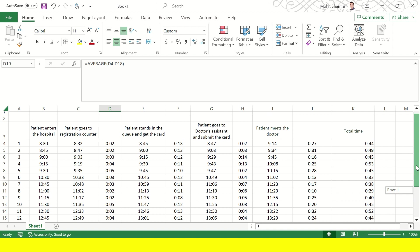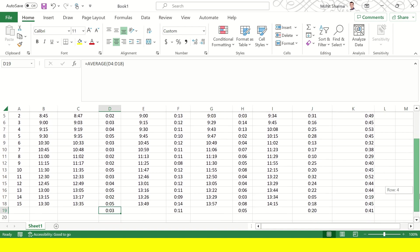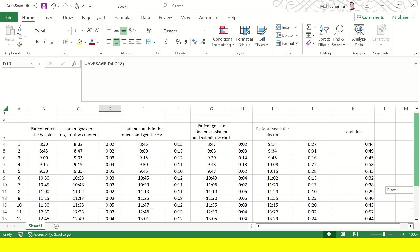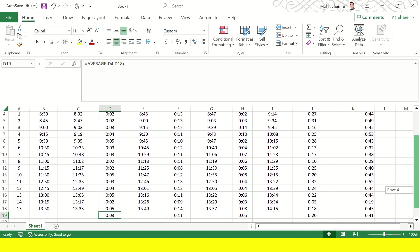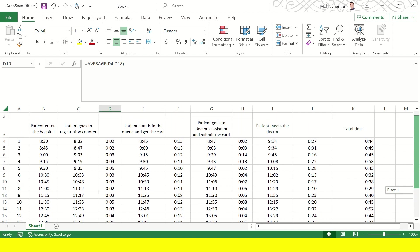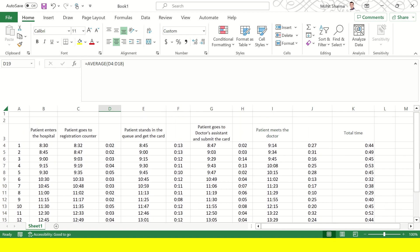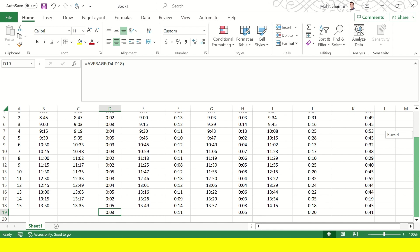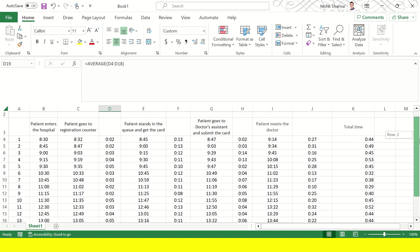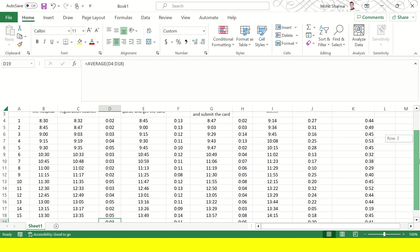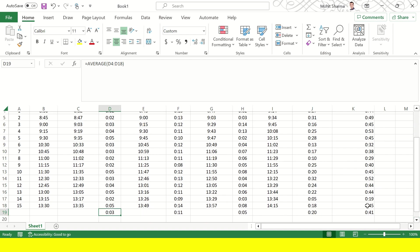3 minutes is to reach the registration counter and then next 11 minutes is to stand in the queue to get the card. And then again next 5 minutes they will search the doctor's room and they will submit the card to doctor's assistant. And then finally they will spend another 20 minutes before they meet the doctor. So this is the overall breakup of this 41 minutes.